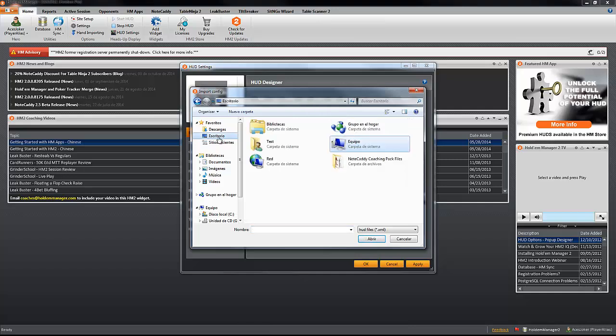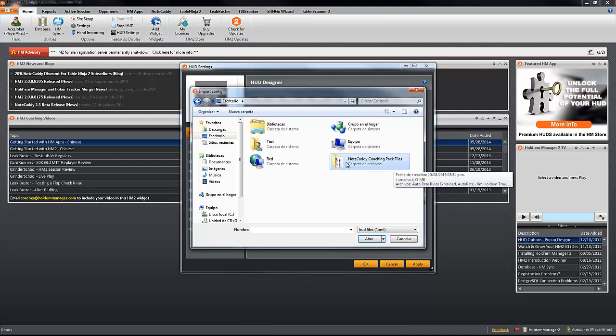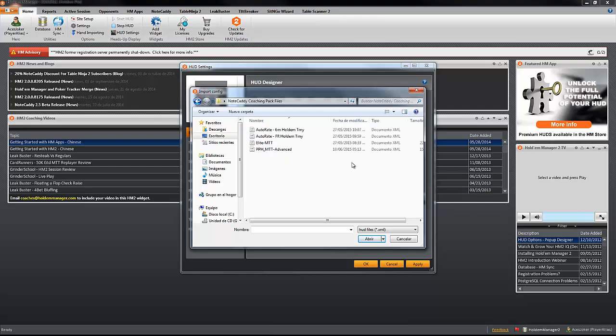And we're going to import the HUD, so go to Desktop, choose the NoteCaddy Coaching Pack Files folder that was created after you imported the coaching package, and select the Elite MTT HUD or the Advanced HUD depending on your case. This time we're going to select the Elite one. Click on Open.